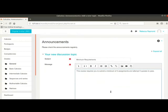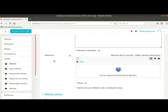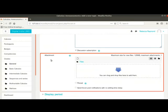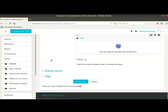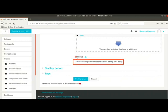Notice that the checkbox discussion subscription is checked and is non-editable. This is because everyone enrolled in the course is compulsorily subscribed to it. Next is attachments. You can either drag and drop or upload related files here. If you want the announcements to show up at the top of the forum, click on pinned checkbox. I will tick it. Tick the next checkbox as well. This will send a notification to everyone subscribed to this forum immediately.